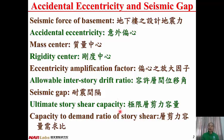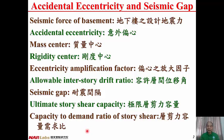Ultimate story shear capacity is the shear strength of a story — the ultimate shear strength of a story. Capacity to demand ratio of story shear is assigned to avoid soft story.